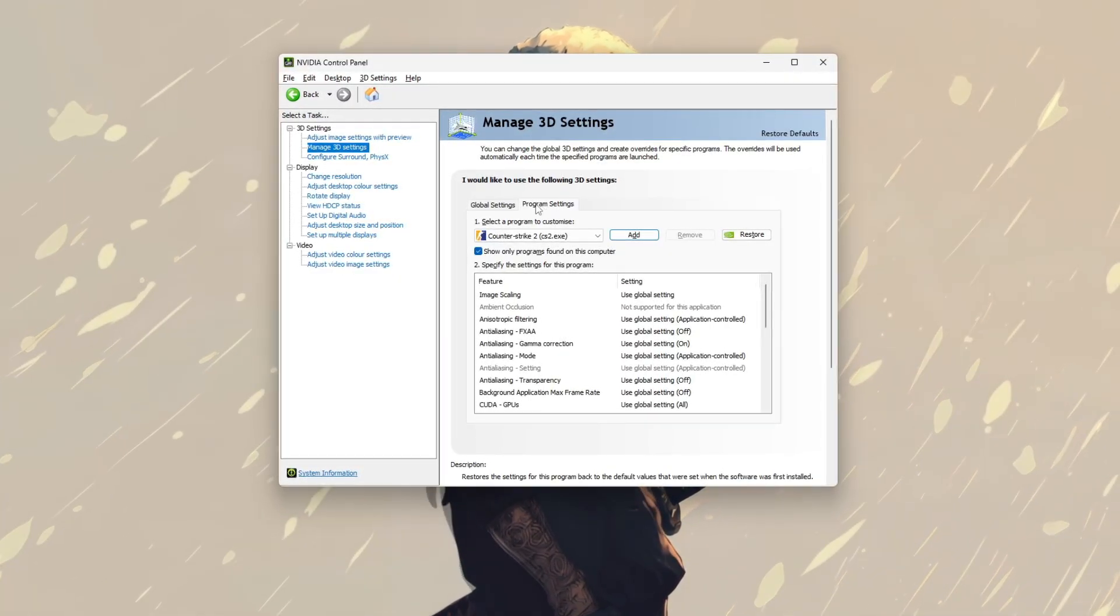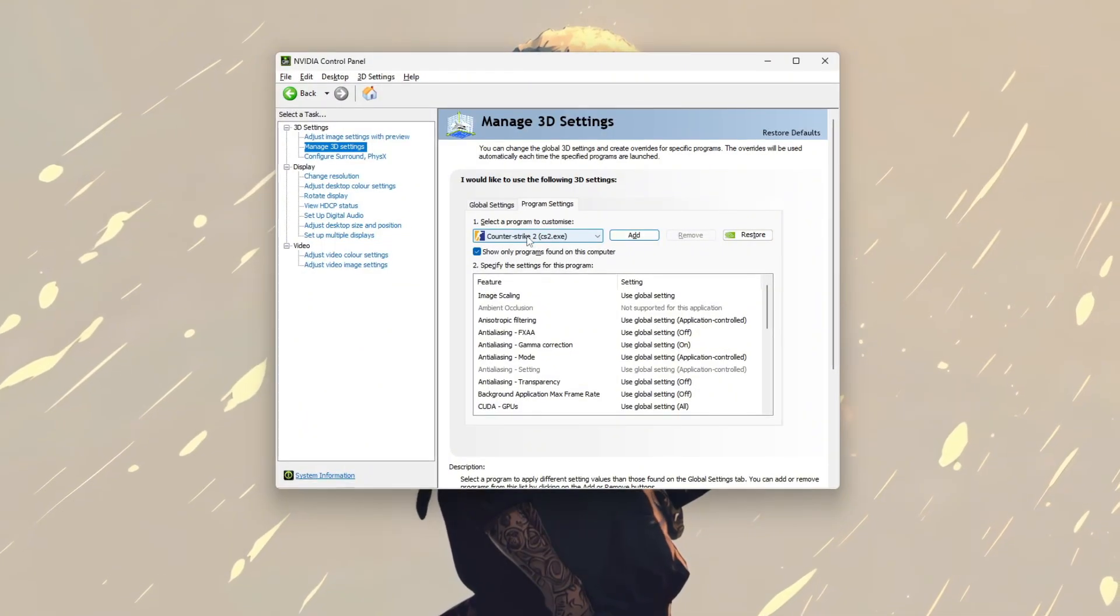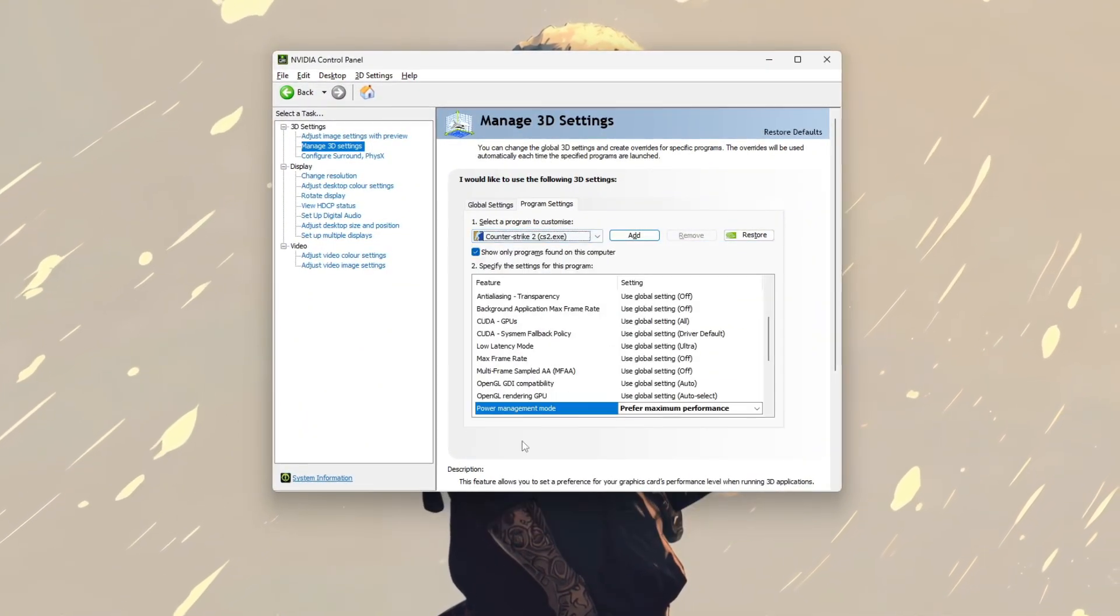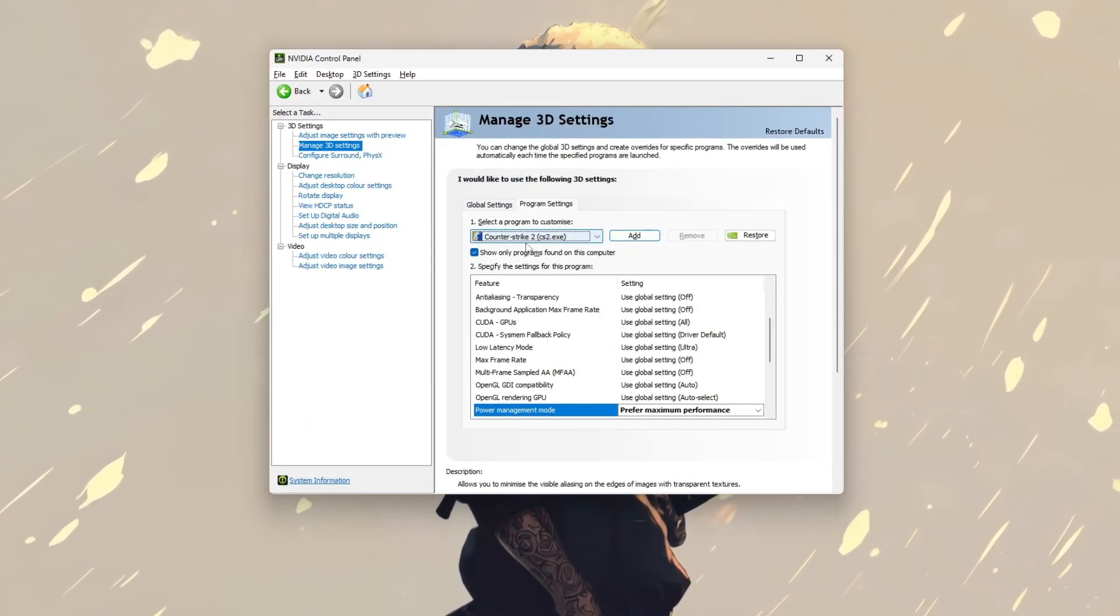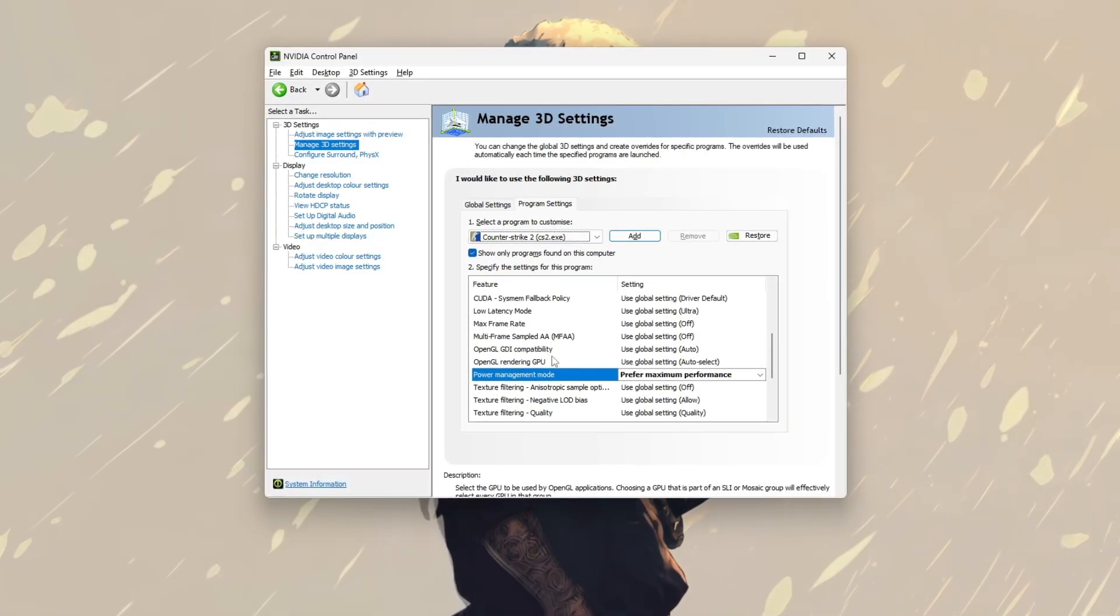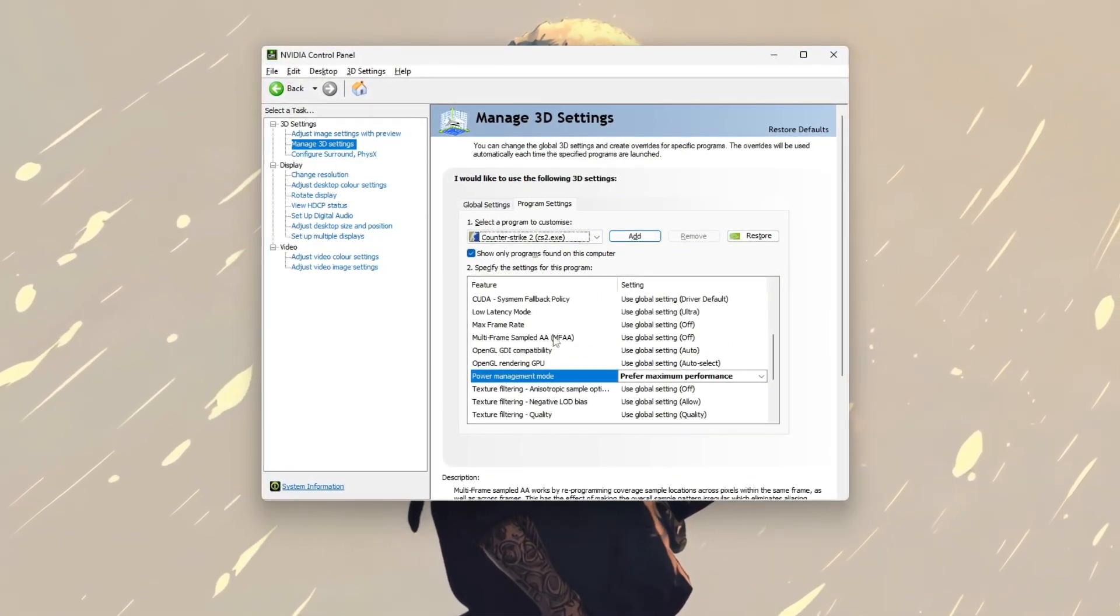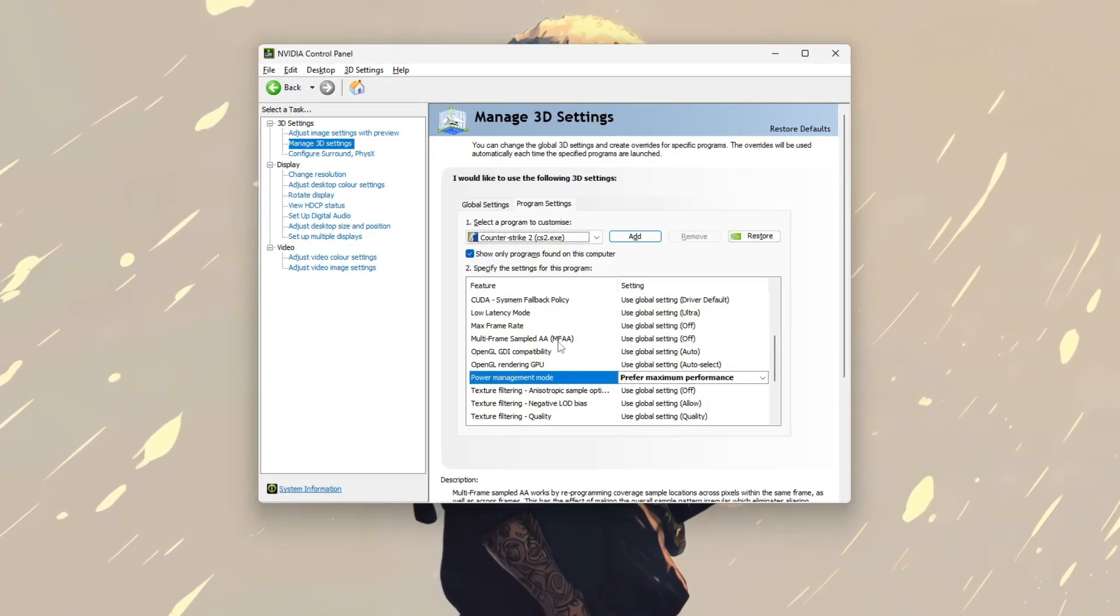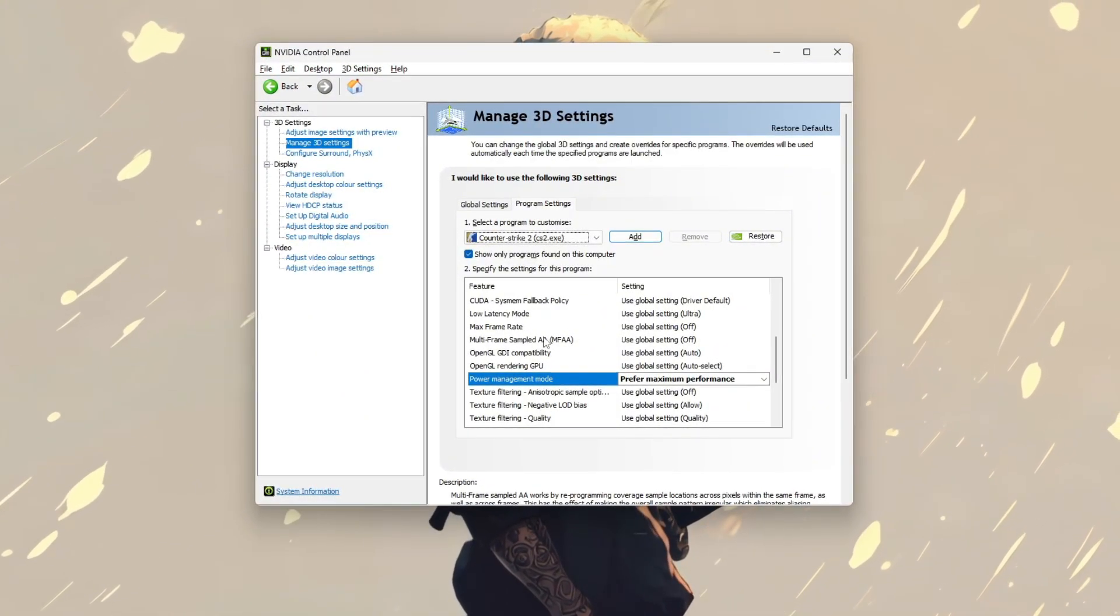Find or add the CS2 executable, usually CS2.exe, to customize its settings. Then, set the preferred graphics processor to your high performance NVIDIA GPU to ensure the game uses the dedicated graphics card.